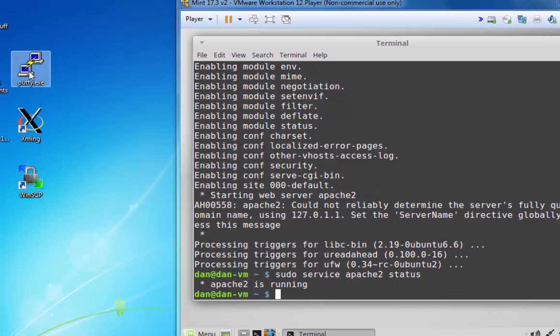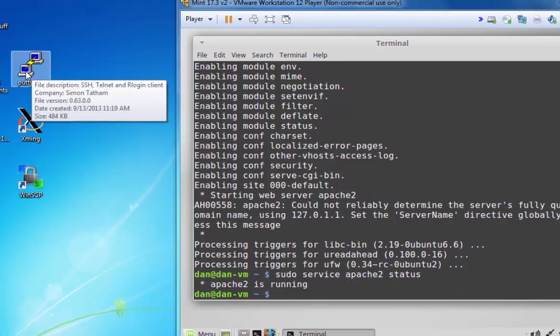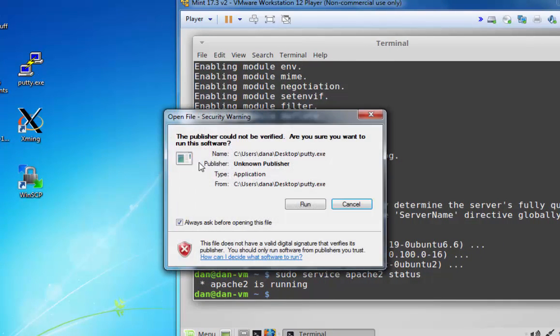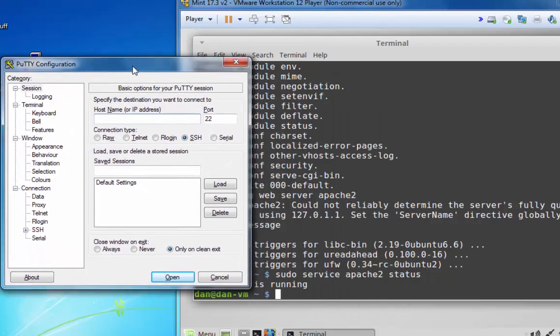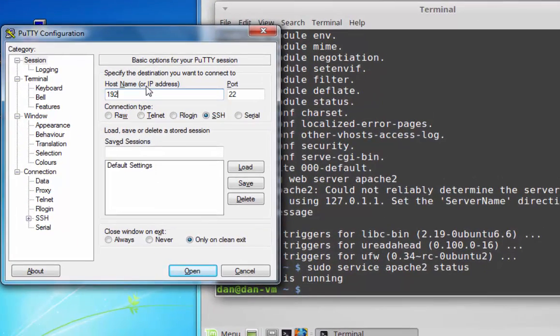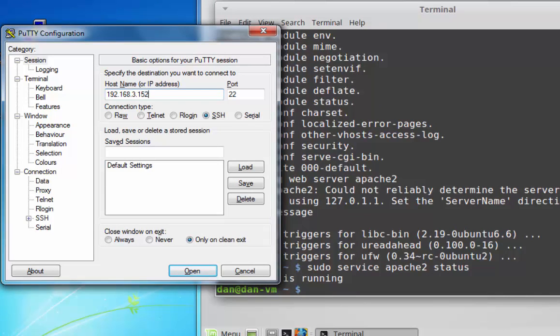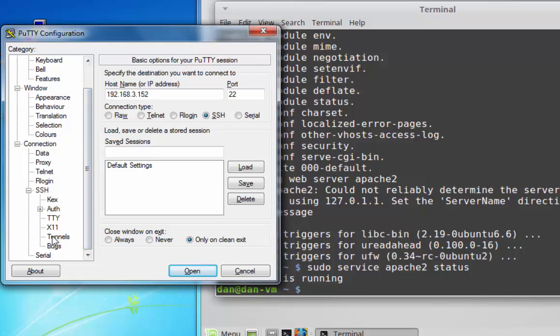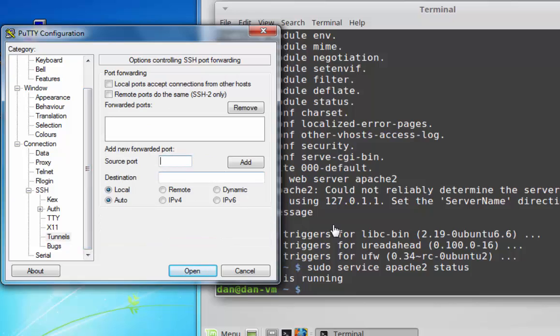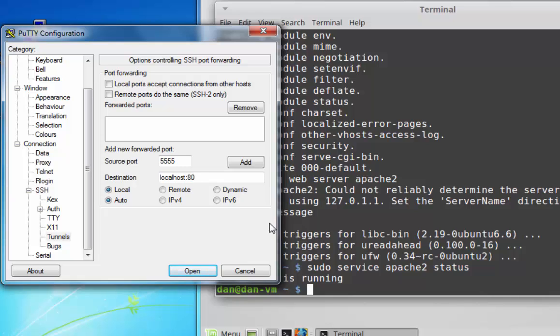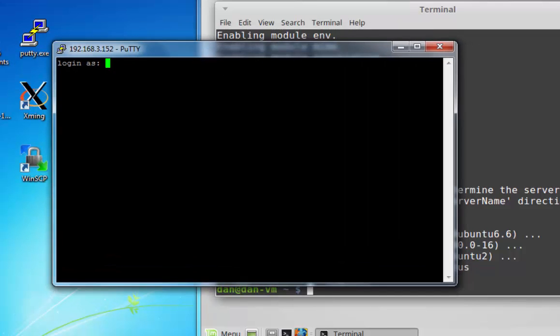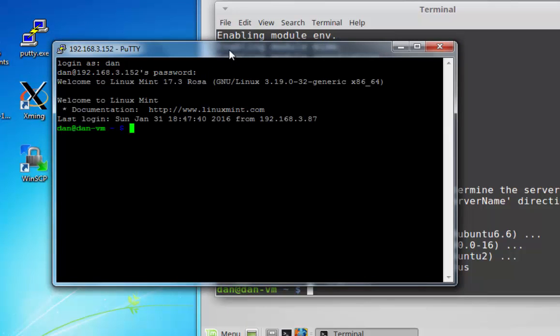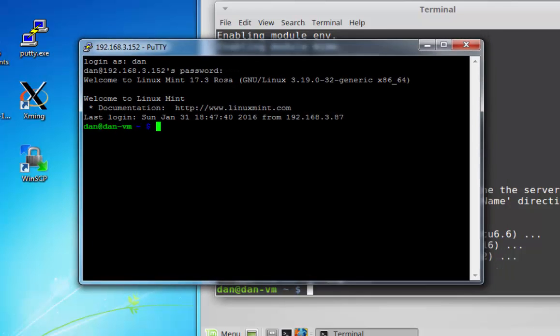And this time I'll go into PuTTY, connect to 192.168.3.152, my Linux computer, SSH, except this time I'll go to my SSH settings, go to tunnels, and I'll say source port 5555 and destination localhost colon port 80, which is the web server. I'll click add and open to open up the SSH port tunnel. Login is Dan, put in my password. And there is the SSH port tunnel opened.